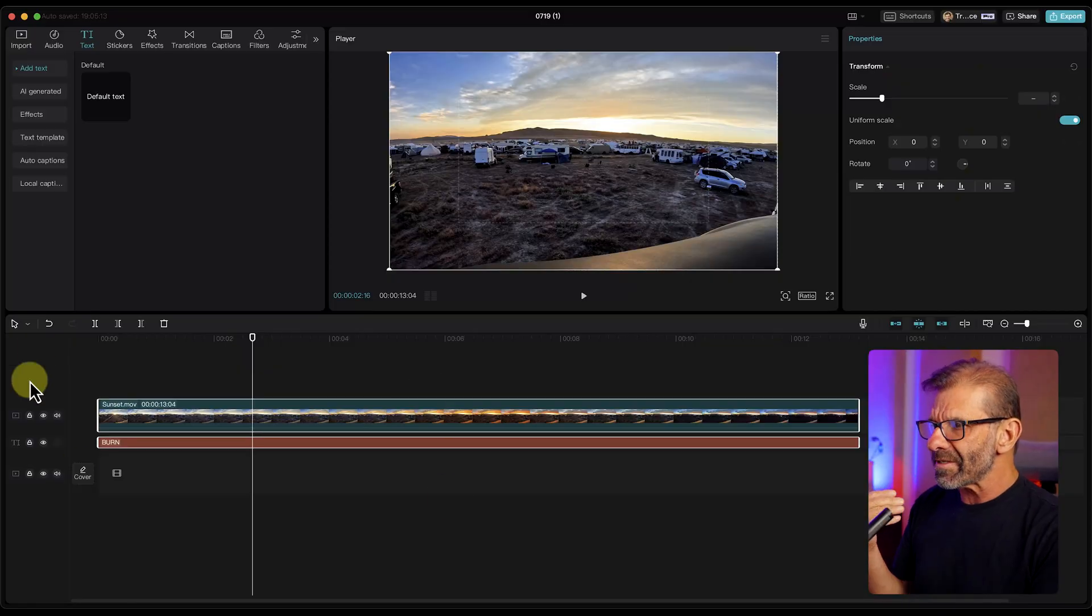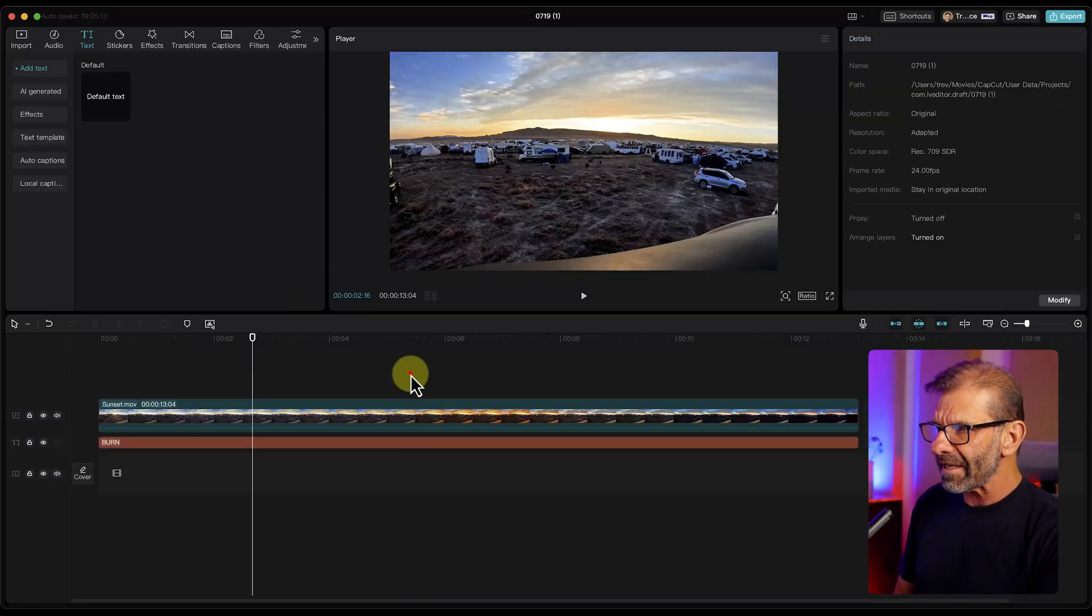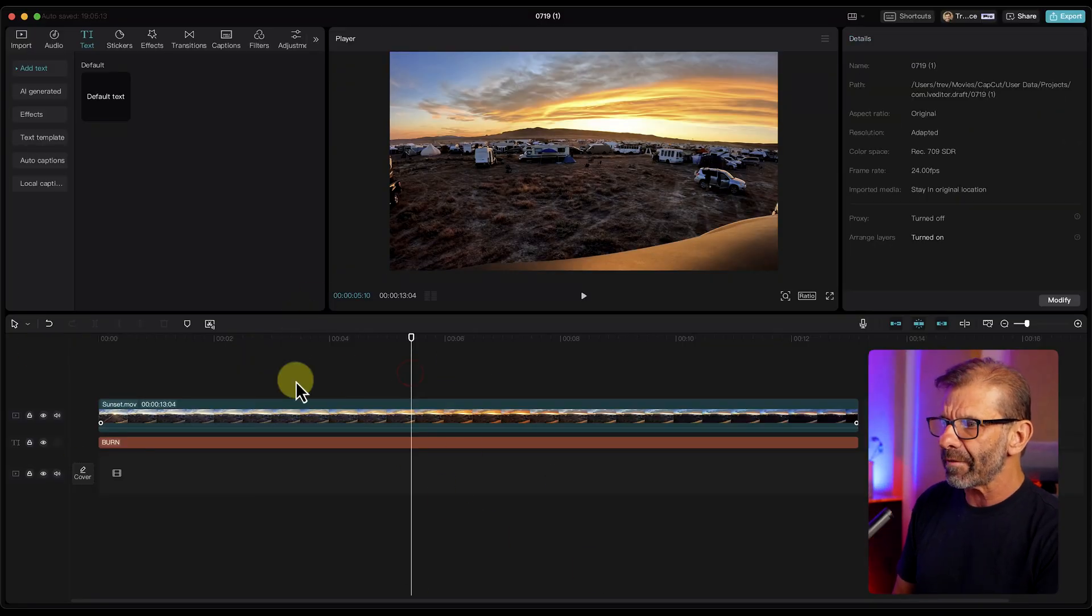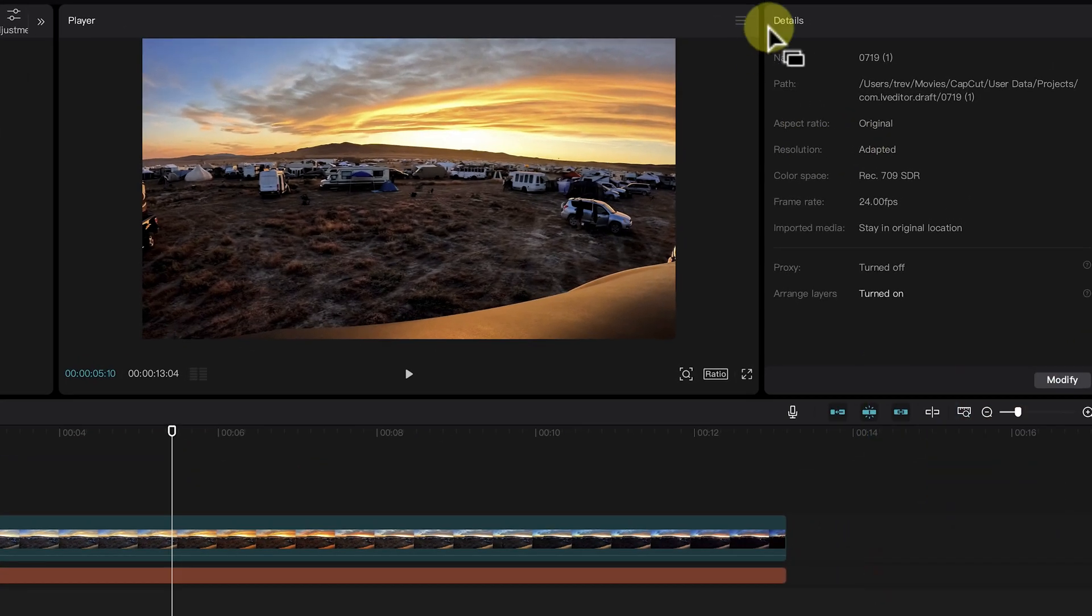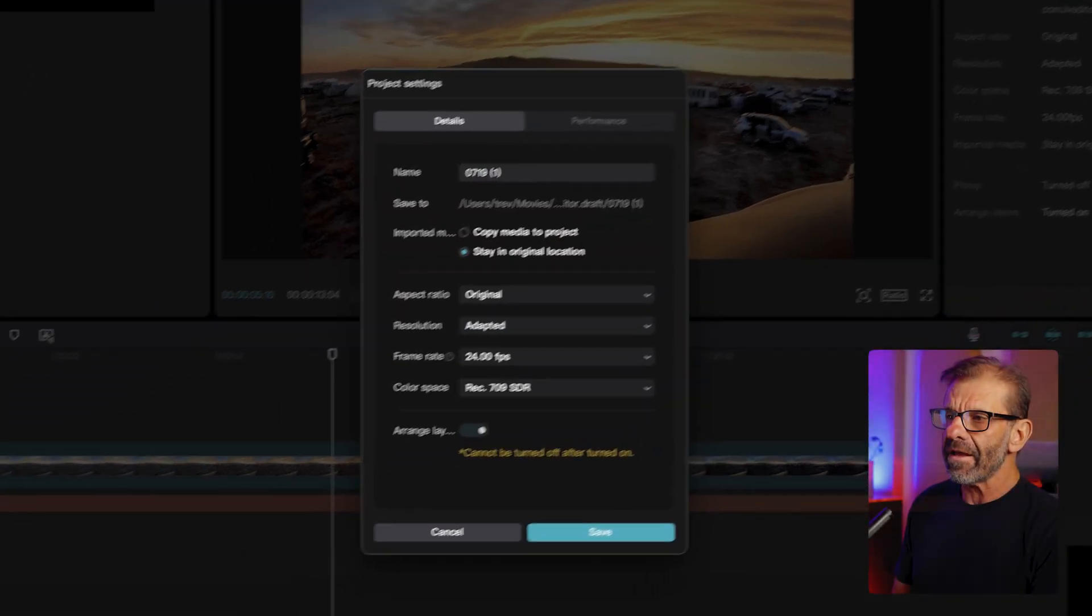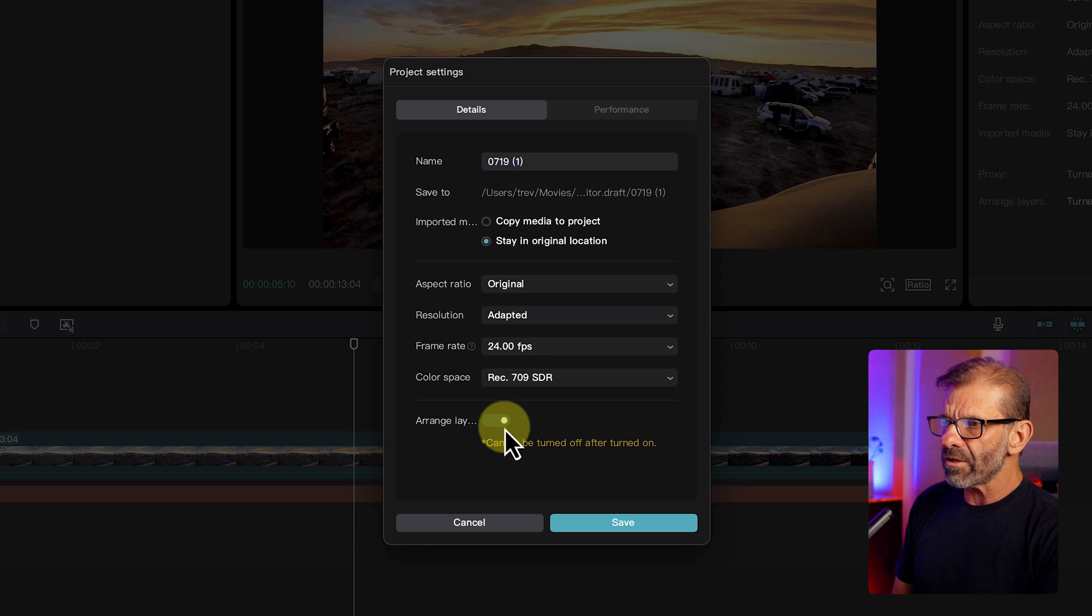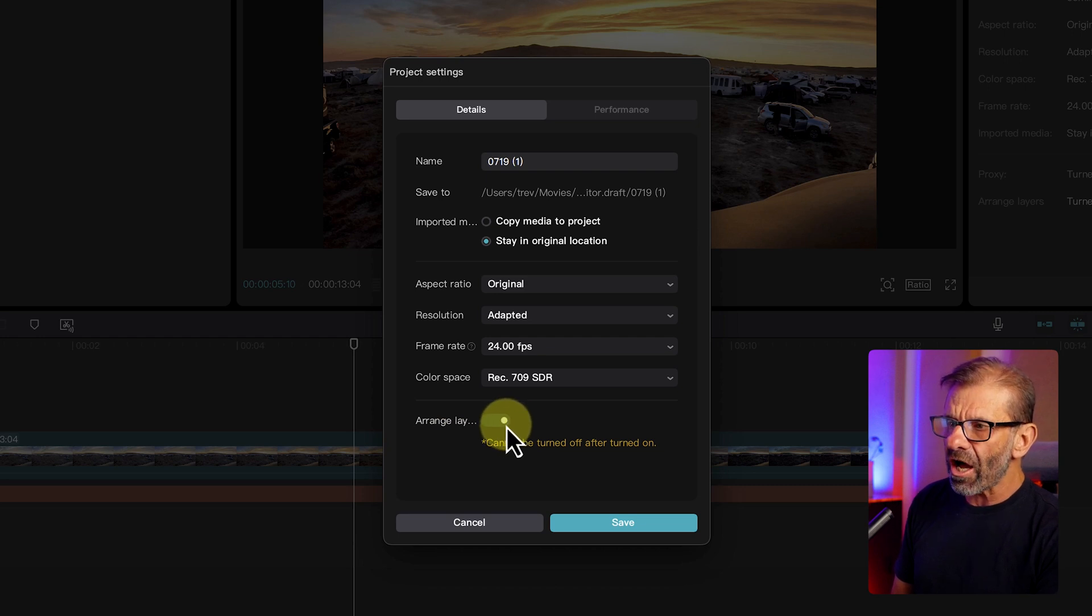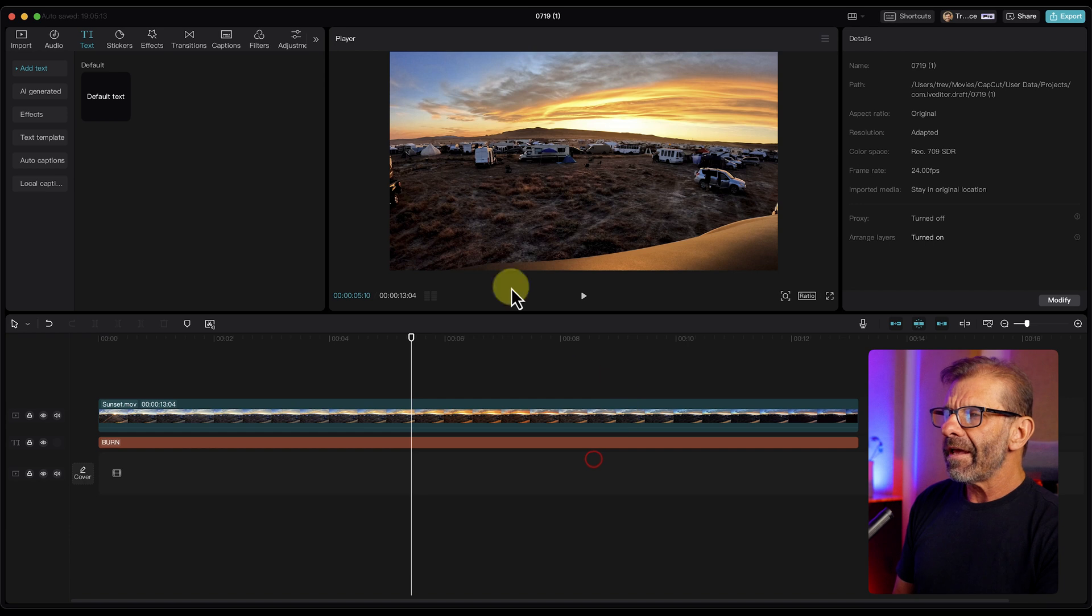If you weren't able to drag the text below the video, a lot of people have this issue. What you want to do is click off of all of this and click anywhere else in the timeline so nothing is highlighted. Jump up here under Details. Click on Modify. And right here, it says Arrange Layers. You want to make sure that is on. If that's off, you're not going to be able to move the text. So hit Save.